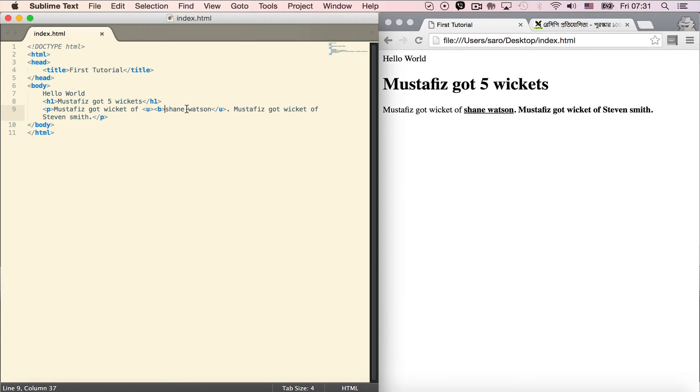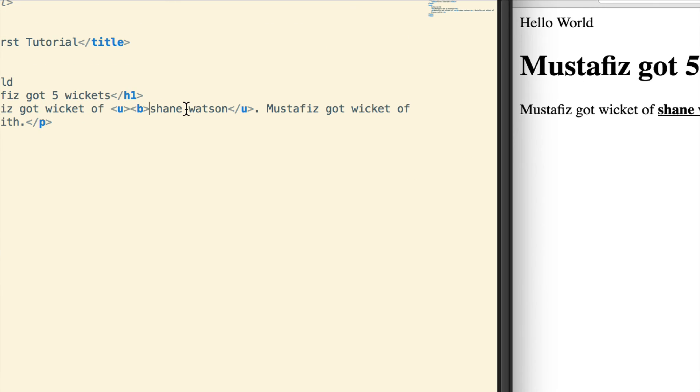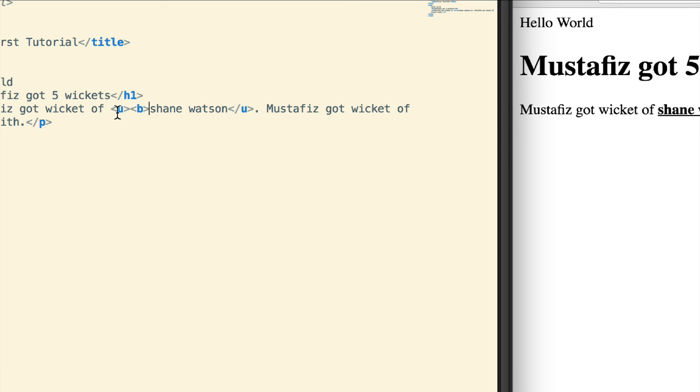The bold opening tag is here, but there's no closing bold tag. We need to close it properly. The underline needs to close, then the bold needs to close after that.